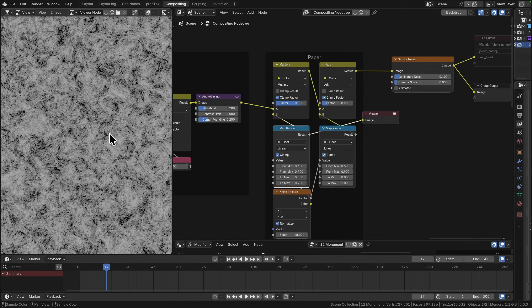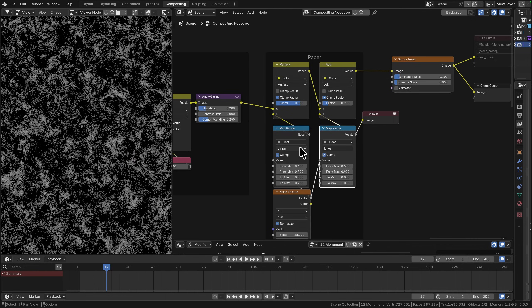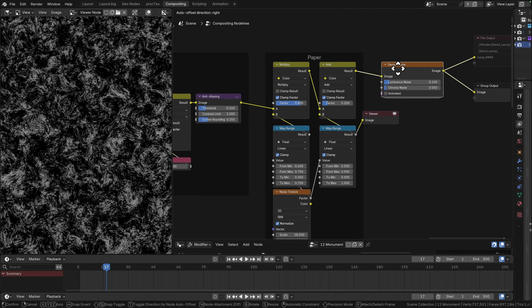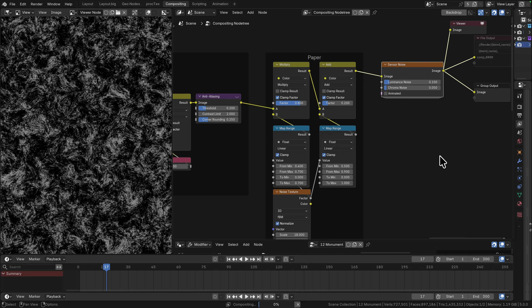This is our general paper texture, these are our highlights. We're going to multiply in the general texture and then we're going to add over everything these high spots. It's going to look a little bit faded just for a little bit of additional grit. We've added some sensor noise at the end and there we go.